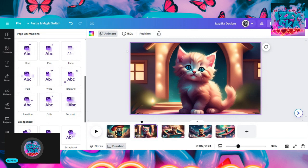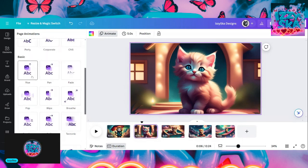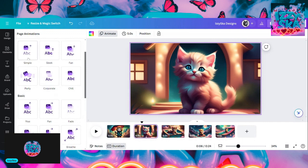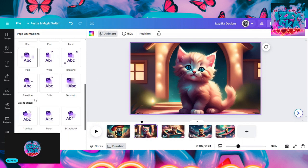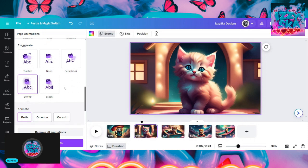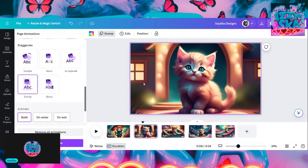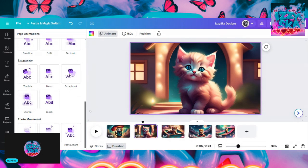We got this little cutie here — let's find something for his animation. Is it going to be a pop? Let's try fade — nope. Let's see what succession does. Stomp is a good one. Stomp didn't work. Let's remove all animations, go to animate, and try scrapbook — scrapbook is supposed to roll it in. Fun, fleek, simple, fade, pop — I don't understand; usually it's a whole page.